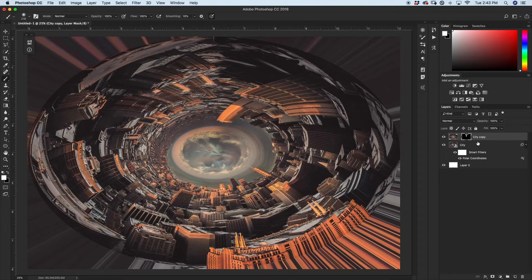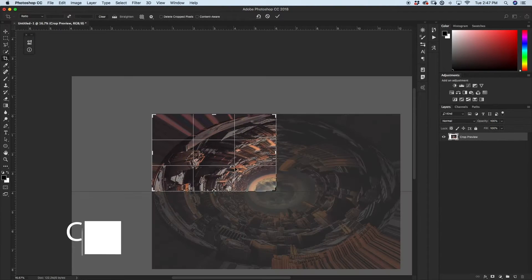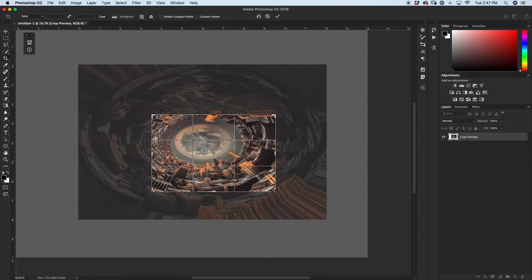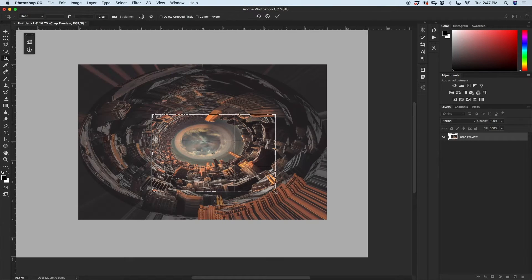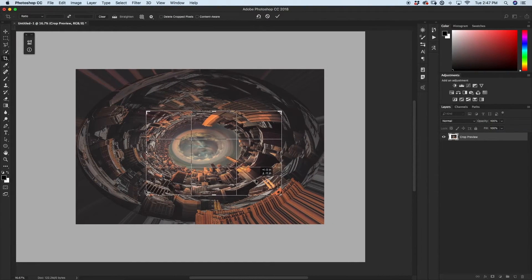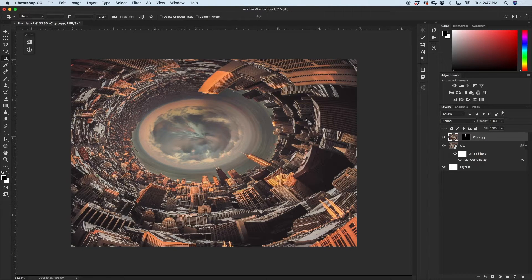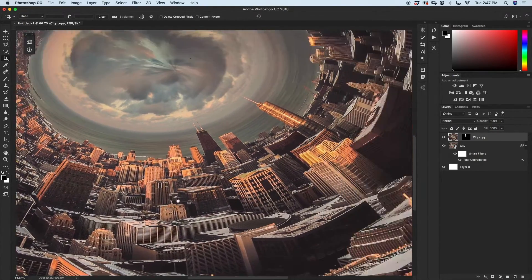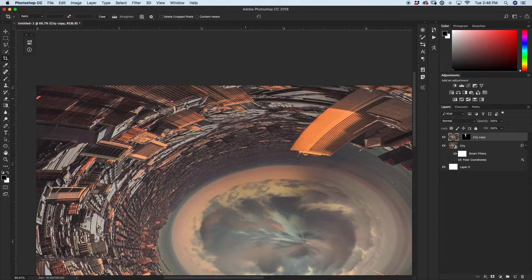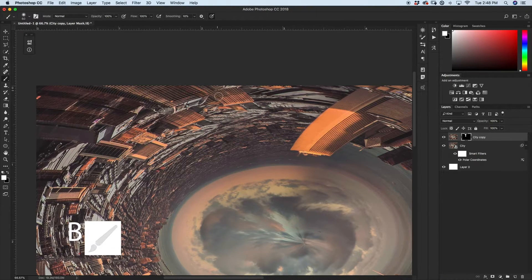I'm only wanting to see the area in the middle. I'll grab my crop tool by pressing C and move my selection down so I'm able to see the full circle, but favoring it to one side. The way you crop it is totally up to you. Now I'll zoom in and take a peek around the whole image to make sure there isn't anything weird. I might just fix this little building up here by going to my city copy layer mask and using my brush tool to mask out that area.